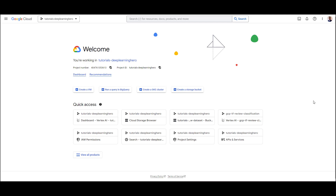Hi, in the previous video we learned to train an AutoML model in Vertex AI. In this video, we'll see how we can deploy this model so it can be used through REST API calls.